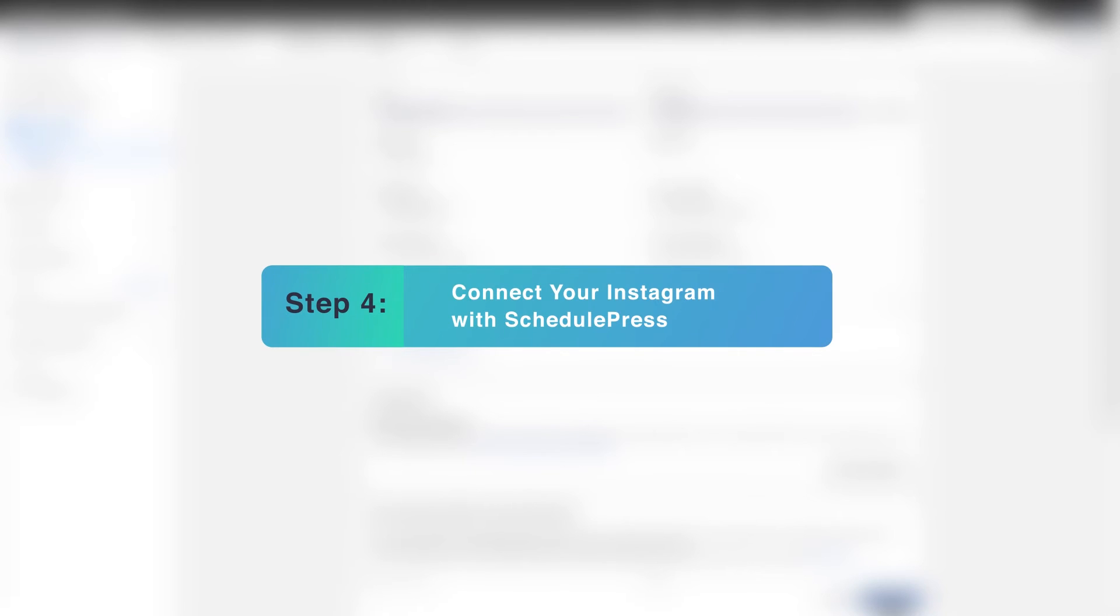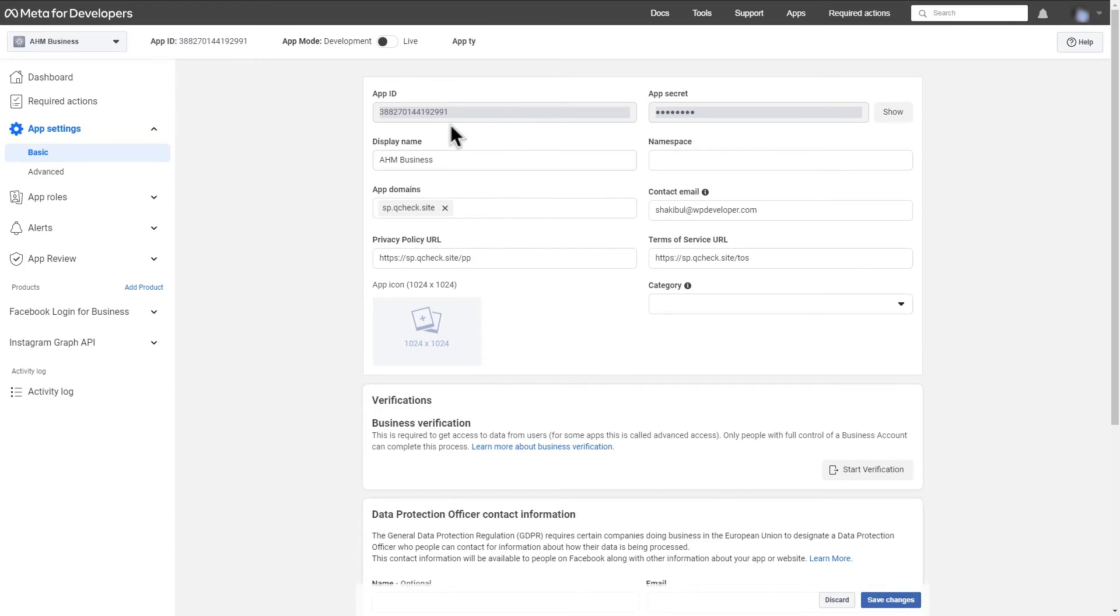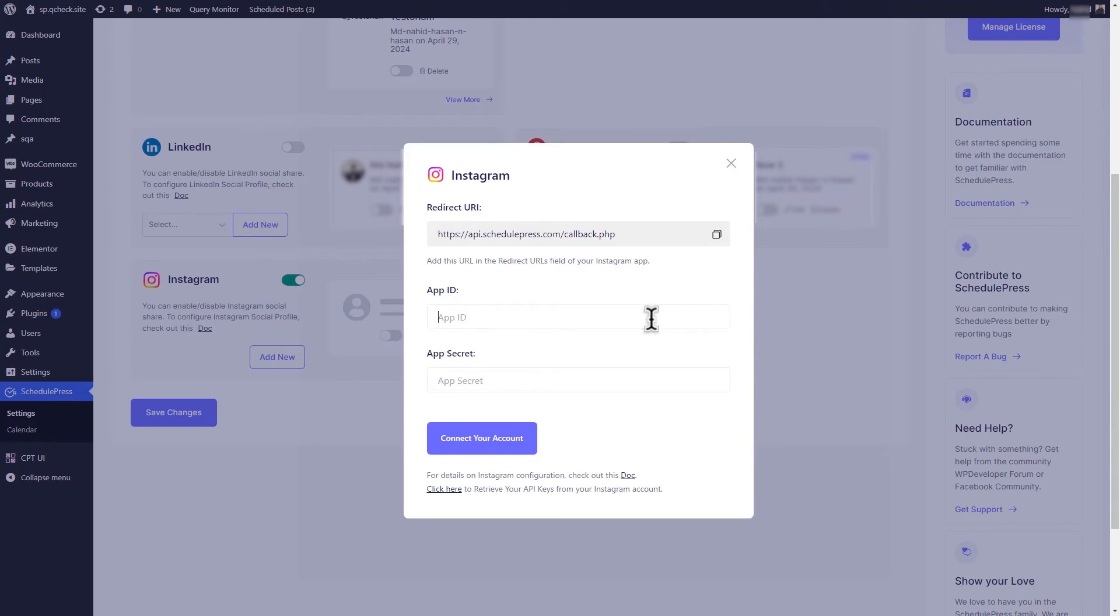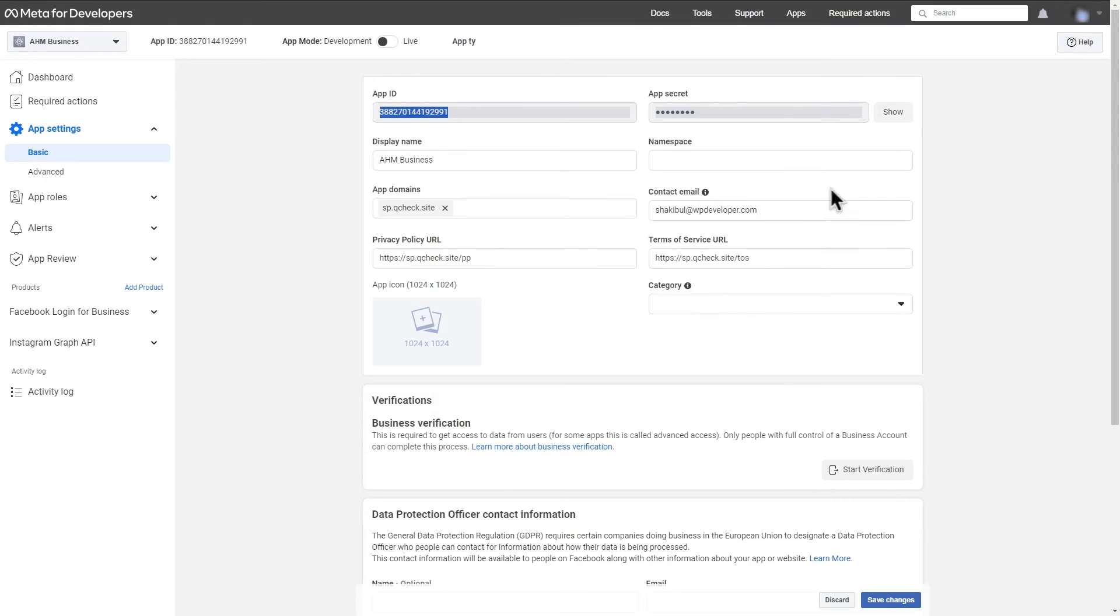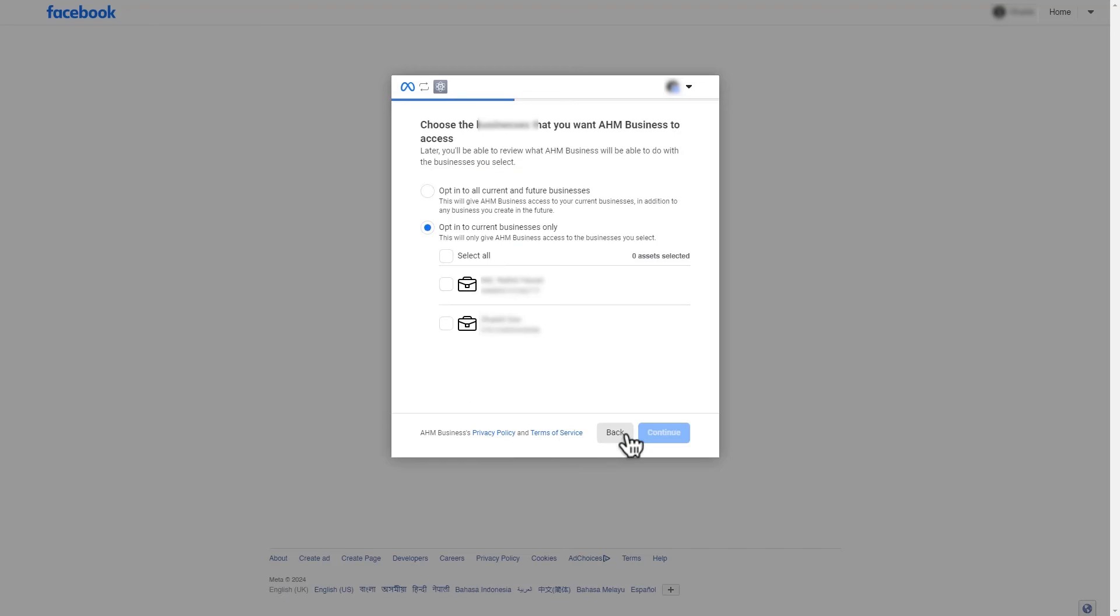Step 4. Connect your Instagram with SchedulePress. Copy App ID and insert it on the pop page we navigated earlier in SchedulePress plugin to connect Instagram. Then, click on Show to collect App Secret and insert it on same WordPress dashboard pop-up. Click on Connect your account.